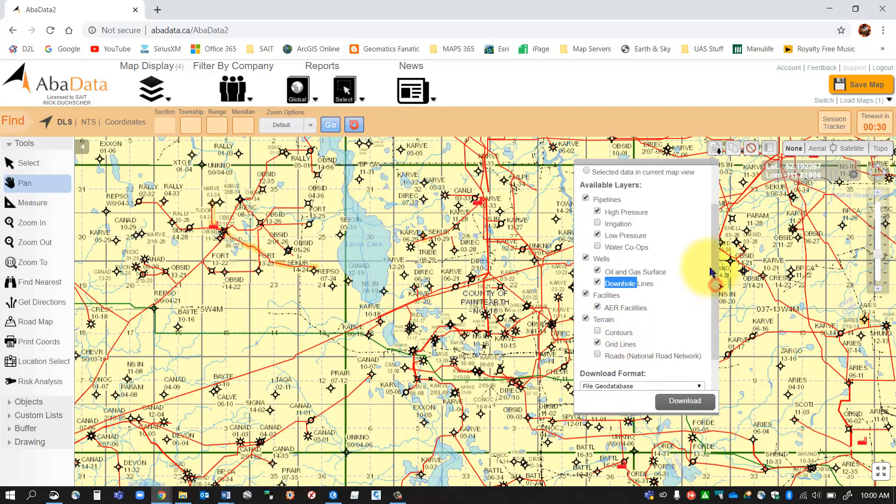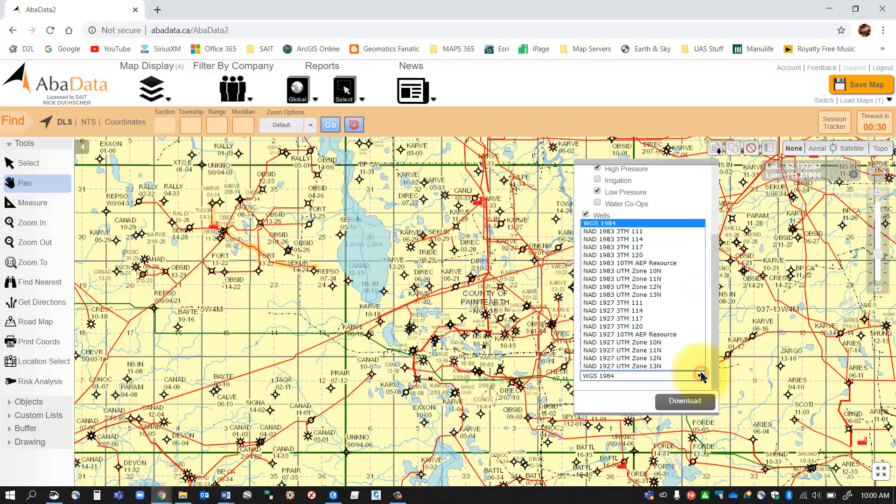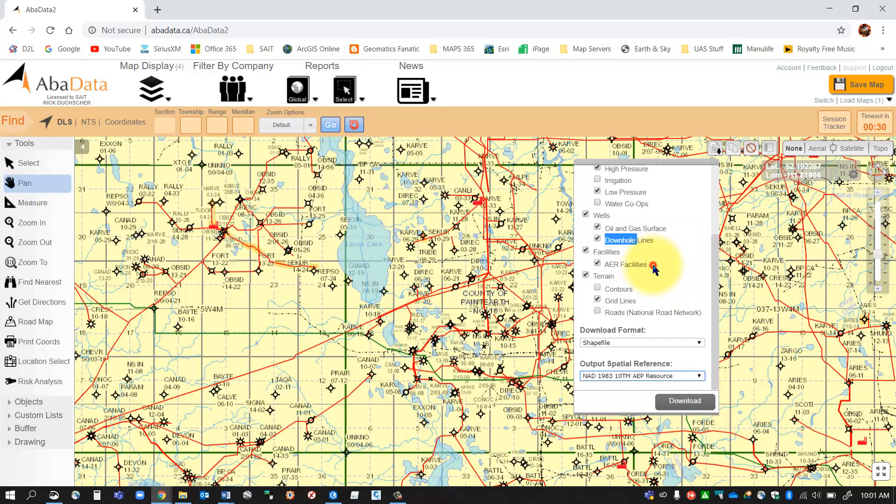I don't want roads. I want to download grid lines so I can see where my townships are, but that's about it. So I'm going to download in this format, and I'm going to download in a shapefile format. And for my output spatial reference, I'm going to want to use a NAD 83 10 TM AEP resource. So that's a provincial spatial reference system that fits the whole province.